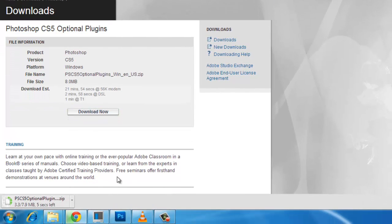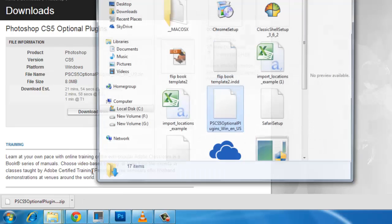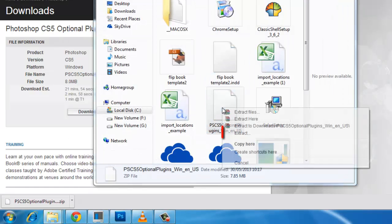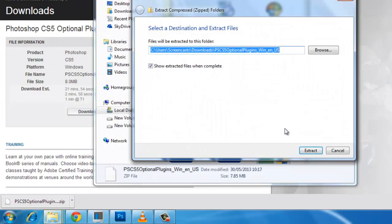When the file is finished downloading, click on the arrow next to the file and click show in folder. Right click on the file and click extract, then click extract.